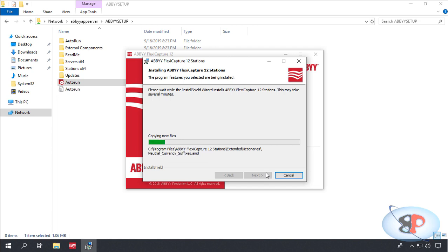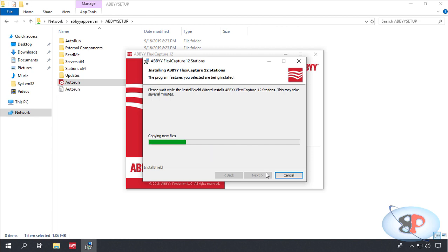Secondly, these two tools don't talk to the application server or processing server. The only server it communicates to is the licensing server.